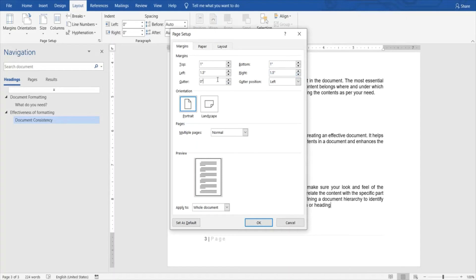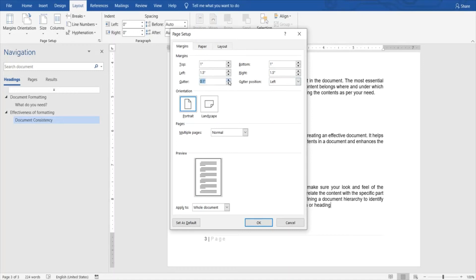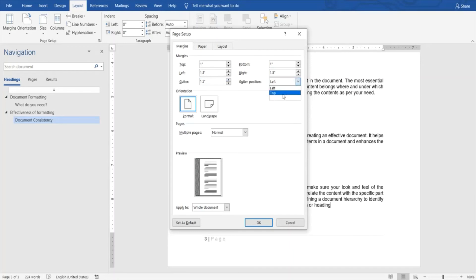You can also see an option over here called gutter. It actually refers to the option where you are binding your document into a large file. You can adjust this location. You can see it makes sure that in case your margins are narrow, you can still set a gutter position.